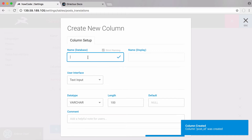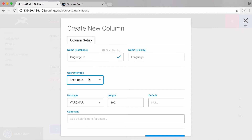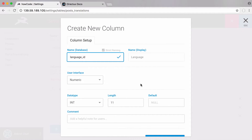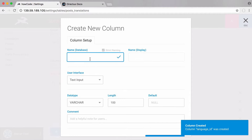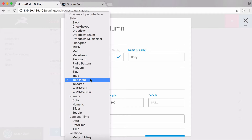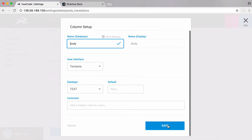We're going to store the ID of the language in the languages table, so we're going to call that column 'language_id' — it will store the ID of the language the translation is written in. Next we're going to create a column called 'body' that's going to store the actual post content. It's going to be a textarea and we're going to save that.